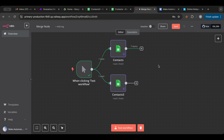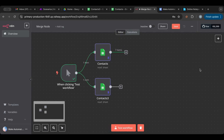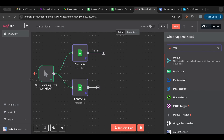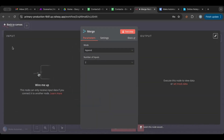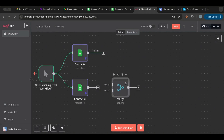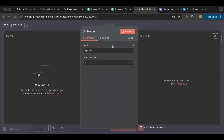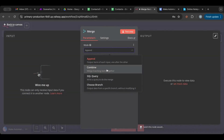Now I want to continue the scenario but I don't want two separate lines running. I want a node that merges two pathways, and this is exactly what the merge node does. I'll search for 'merge' and place it here. The merge node takes two inputs — sometimes even more.